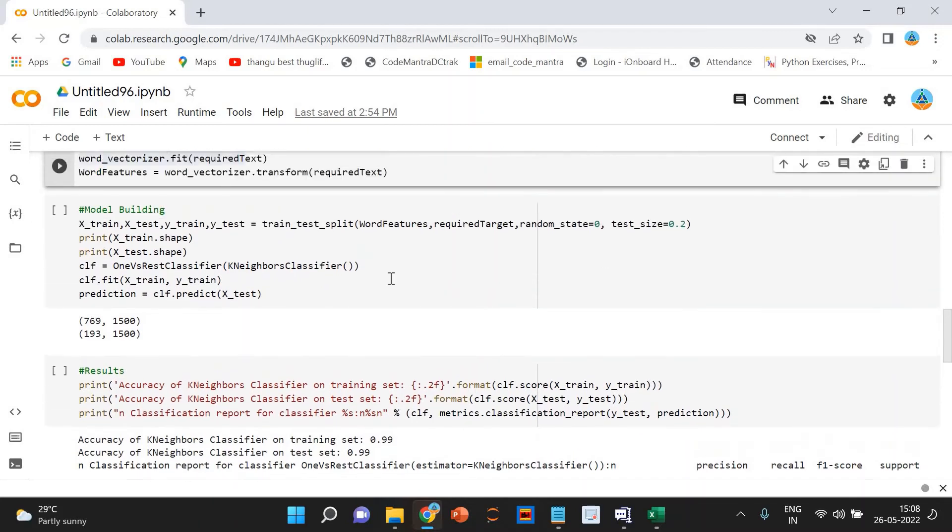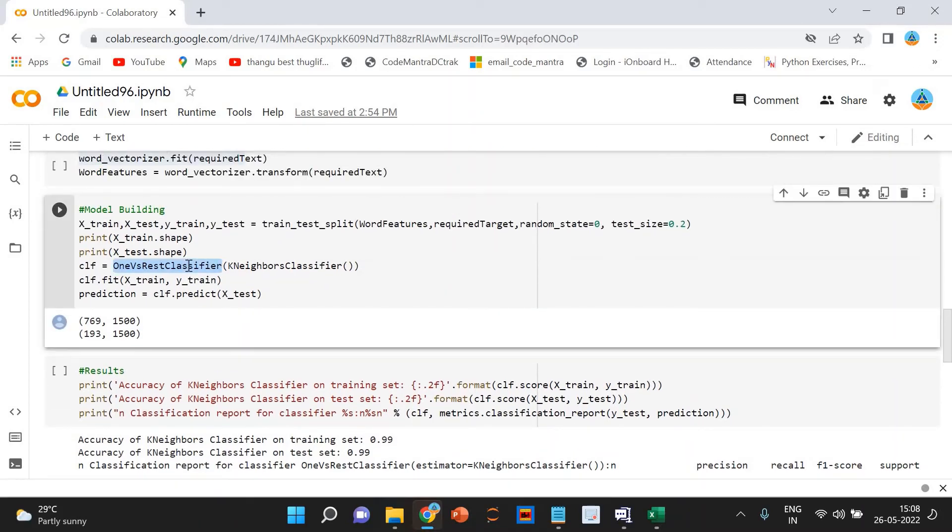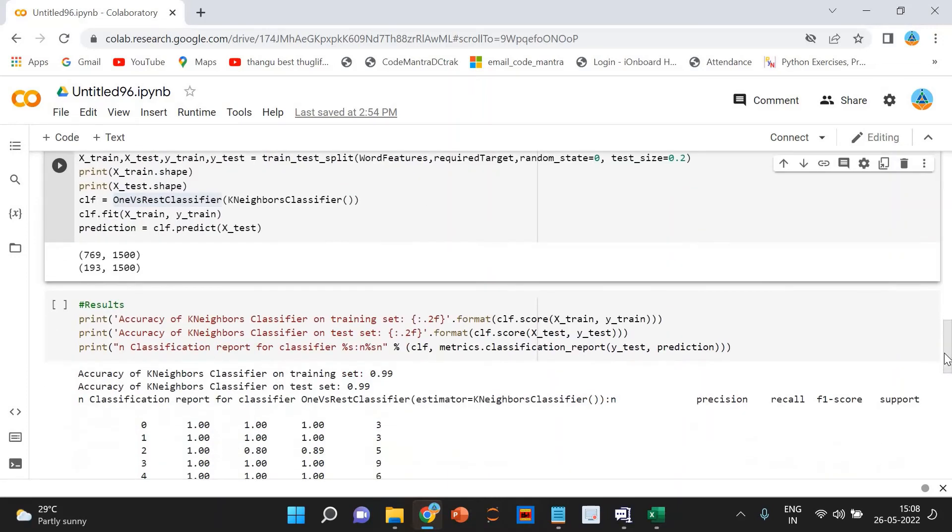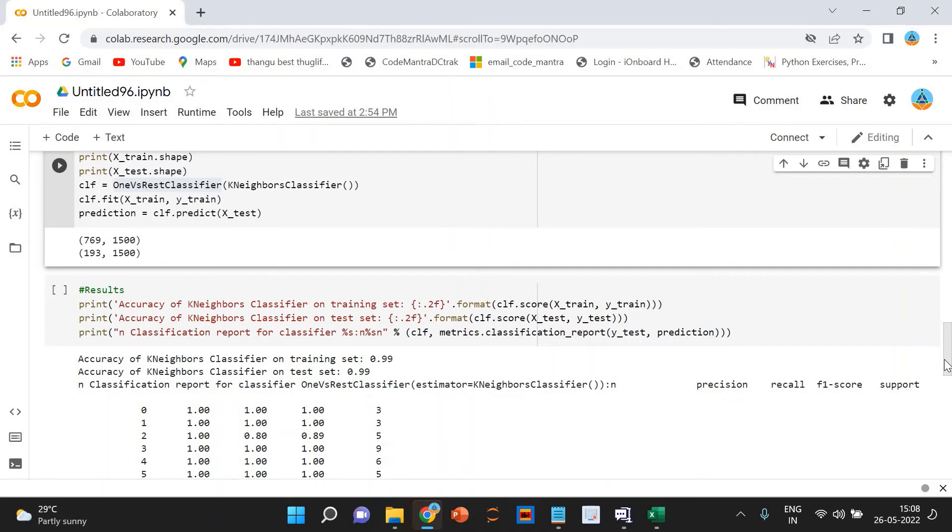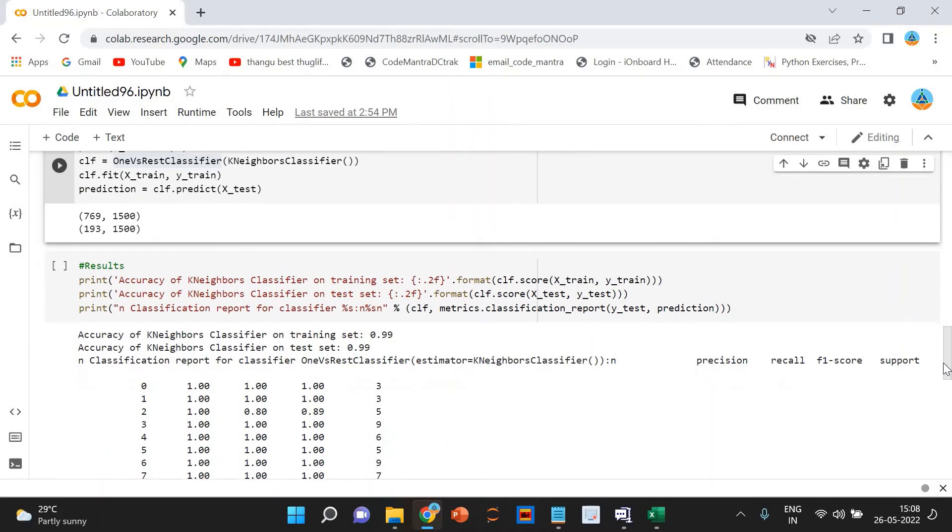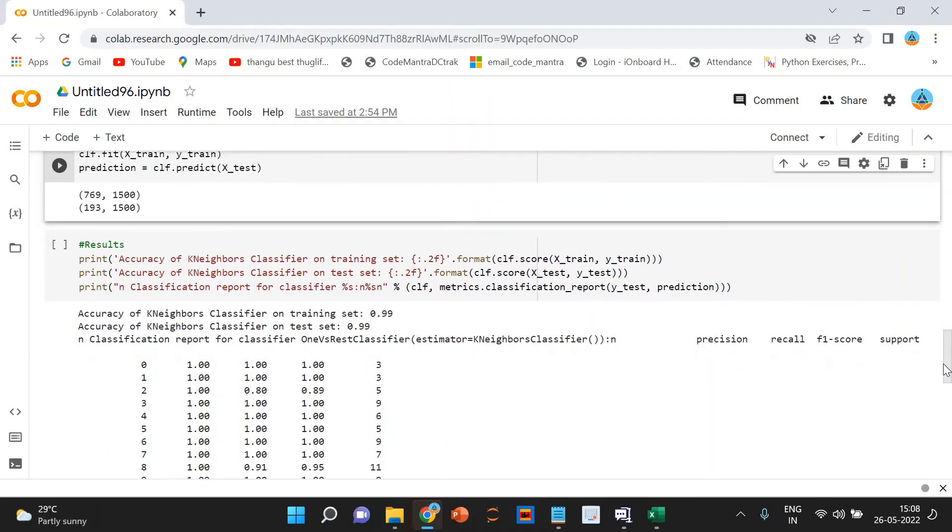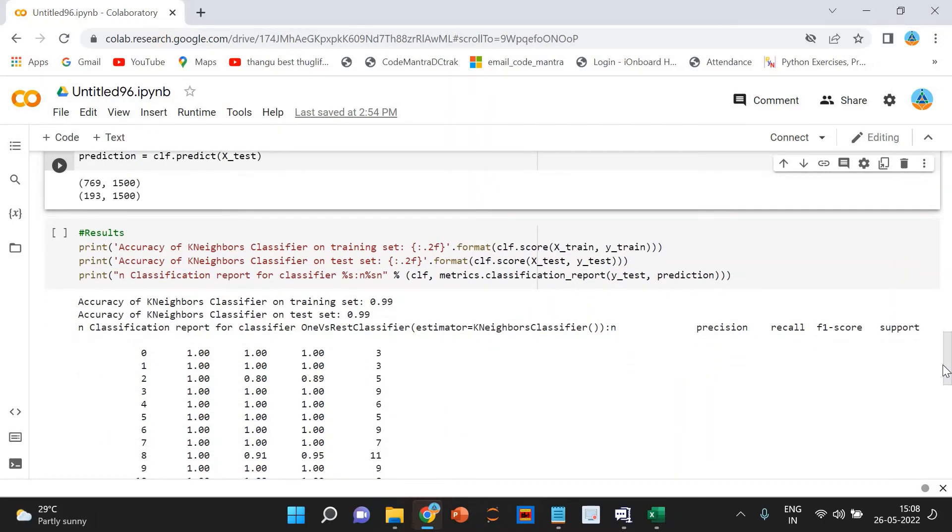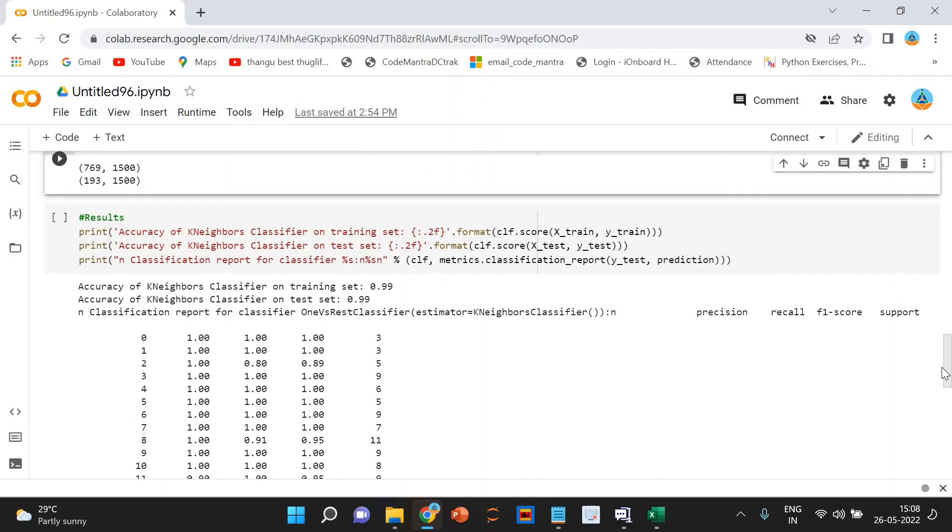As I discussed, we are using the one-versus-rest classifier with K-neighbors. That I have already told you. Now we can print the results. The accuracy and the output. We can see the results. That is awesome.